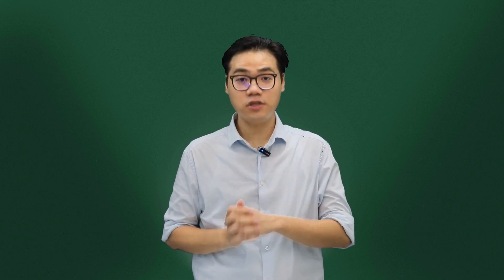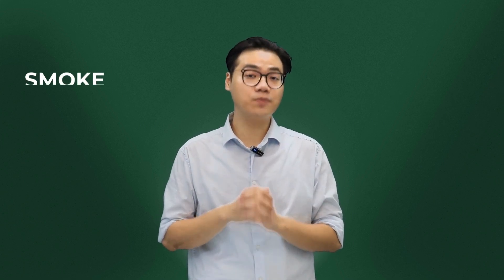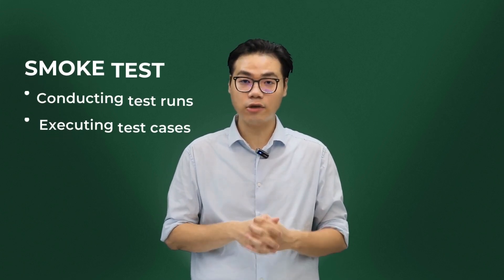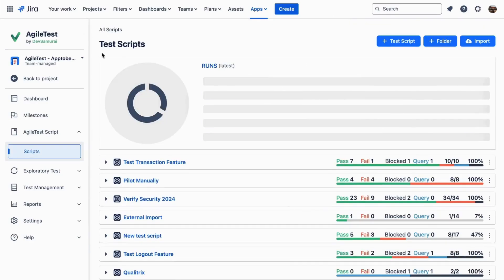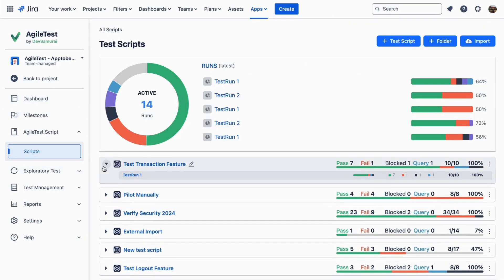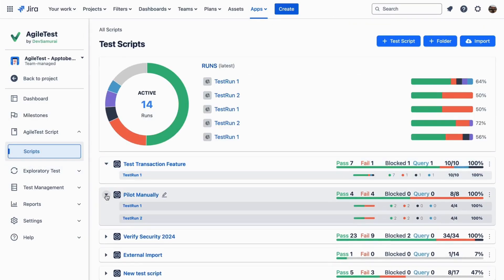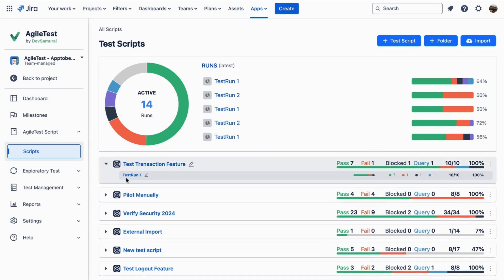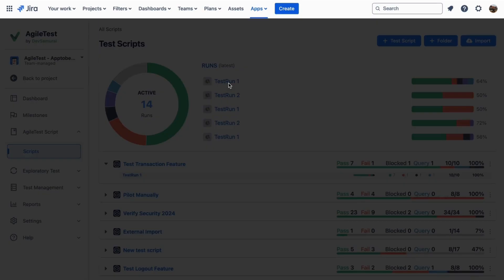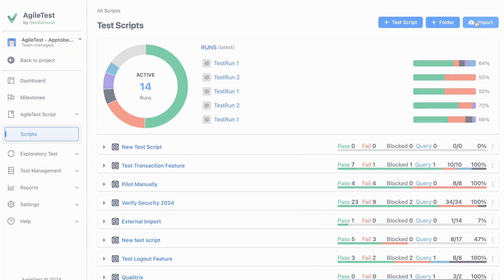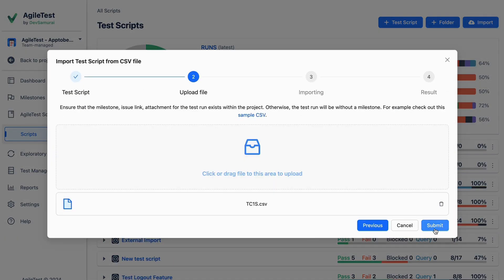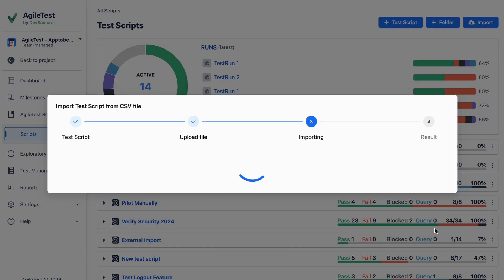TestScript also proves useful throughout the whole testing process, especially during the small tests. As test runs are conducted and test cases executed, all of the testing results are automatically organized into cohesive reports. With TestScript, your team members can track all active test runs and access detailed test reports directly. Plus, TestScript supports importing external sources, allowing flexibility in your testing workflows.